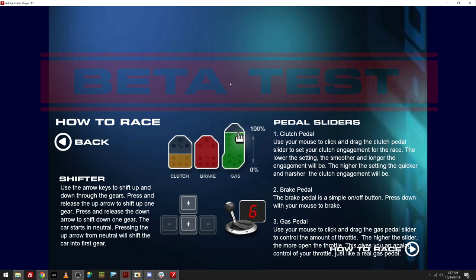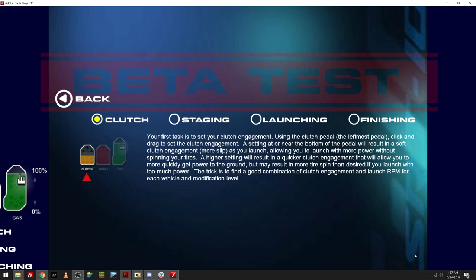Gas pedal. Wow, this is actually very poorly set up. No wonder it was a beta. Use your mouse to click and drag the gas pedal slider to control the amount of throttle. The higher the slider, the more open the throttle is. This will give you an analog control of your throttle, just like a real gas pedal.